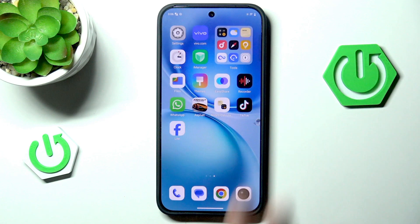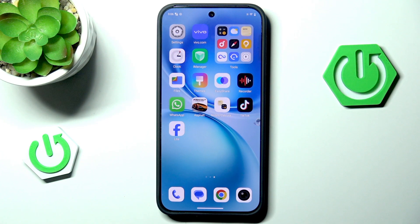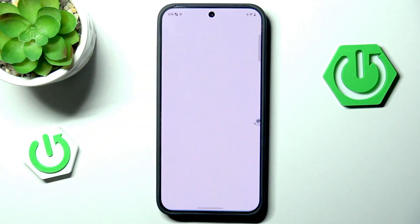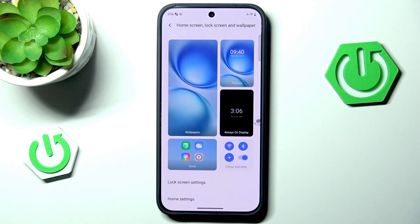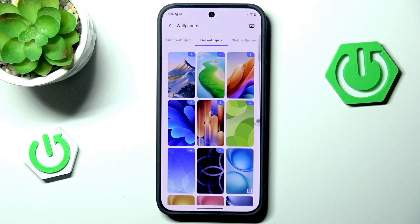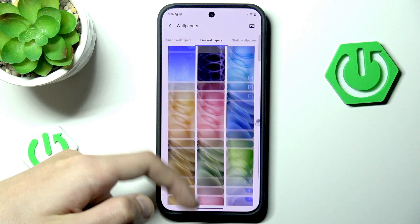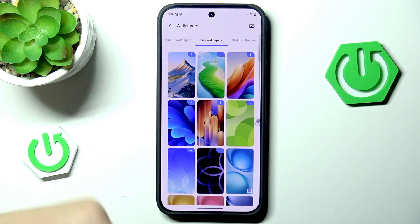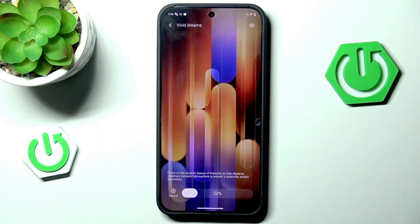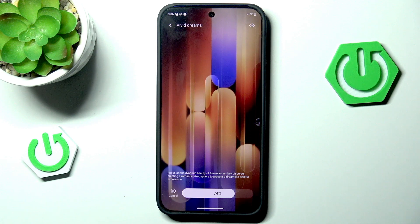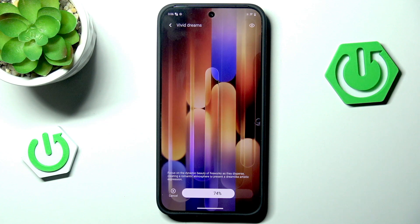Now for the real customization process. Let's go into settings, scroll down, and go into home screen, lock screen and wallpaper. We could go into wallpapers and choose something here. We have plenty of live wallpapers to choose from, and even though they are a little battery-hungry, we can still have a fancy animated wallpaper. Let's go with this one and hit download — it's a pretty large file so we want to wait a moment.